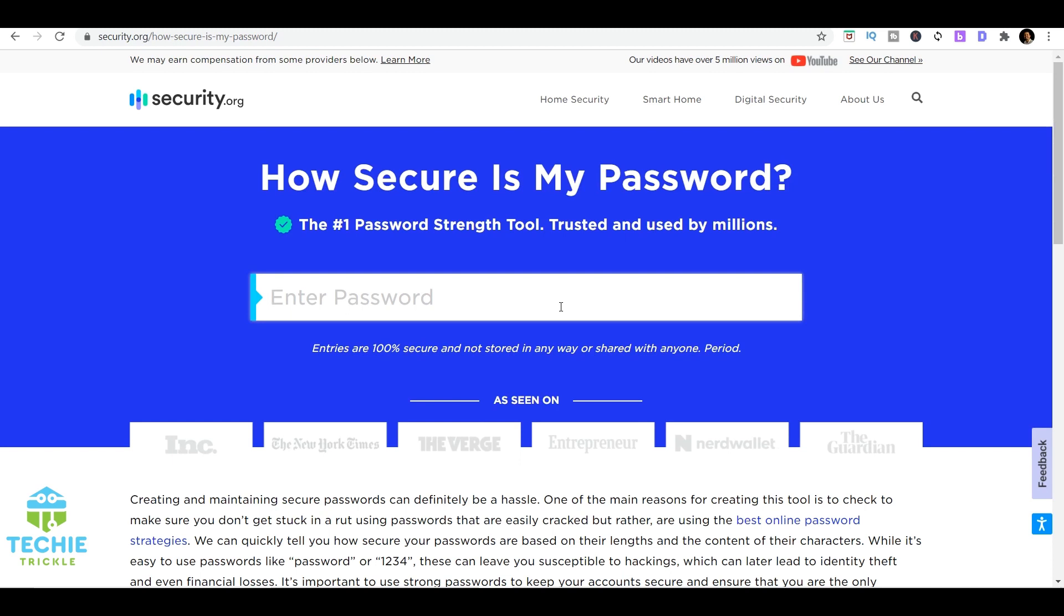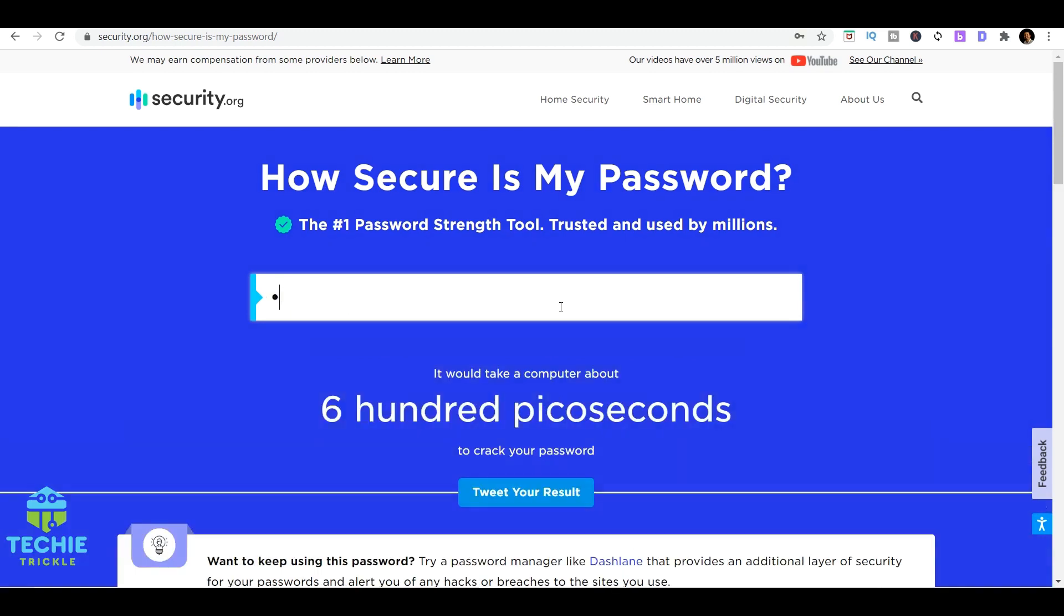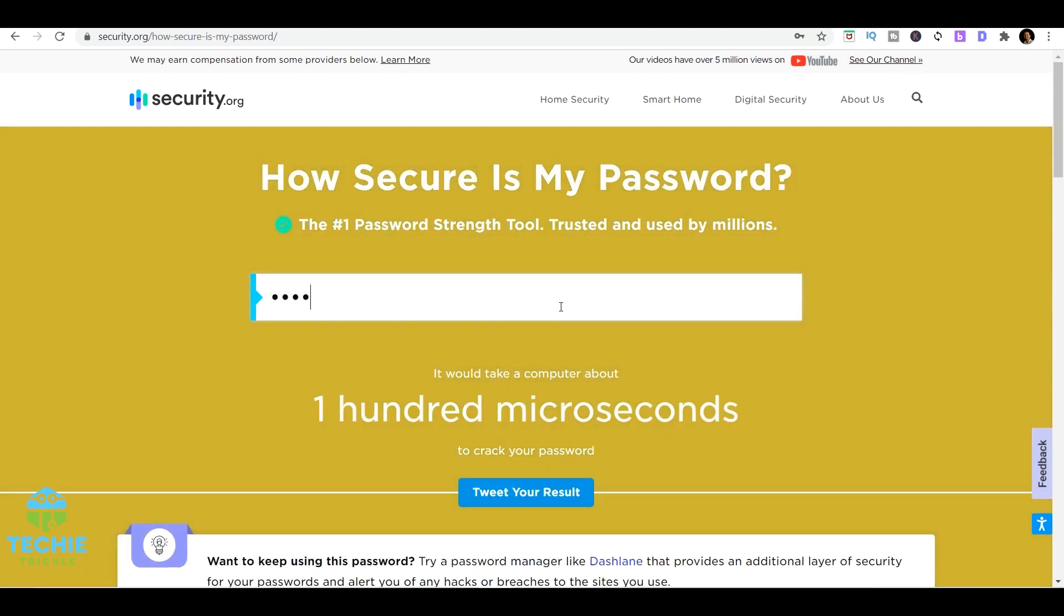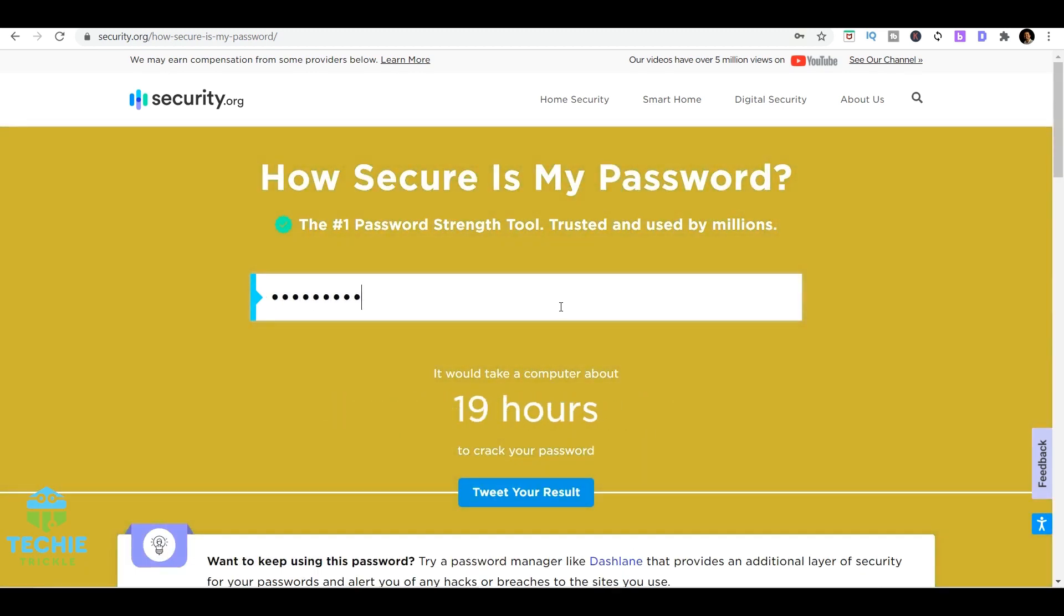Let me enter a password. I've entered the password and it says that it's really good, and it also says that it would take a computer about 2,000 years to crack the password that I've actually put here.